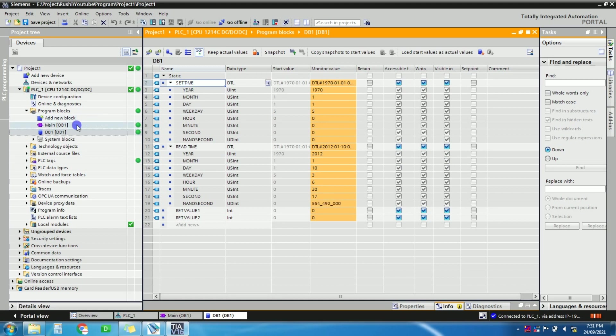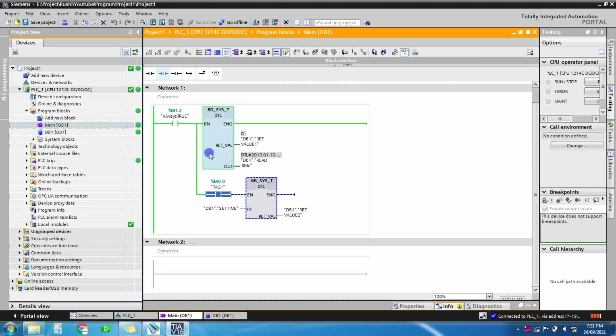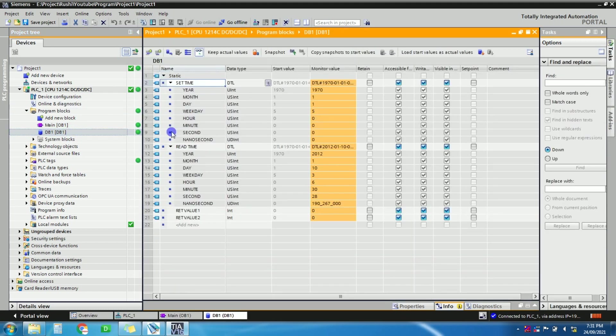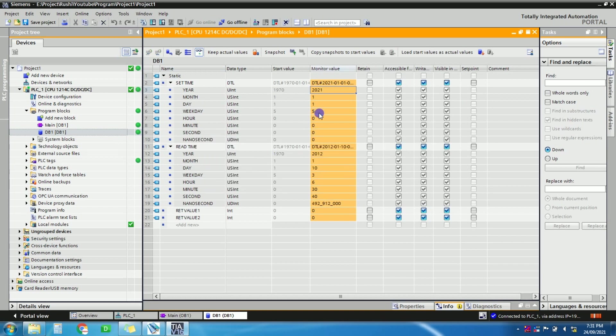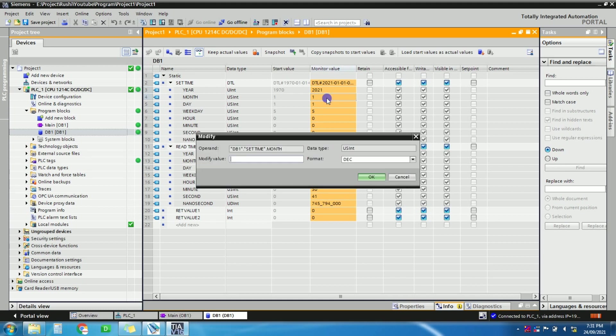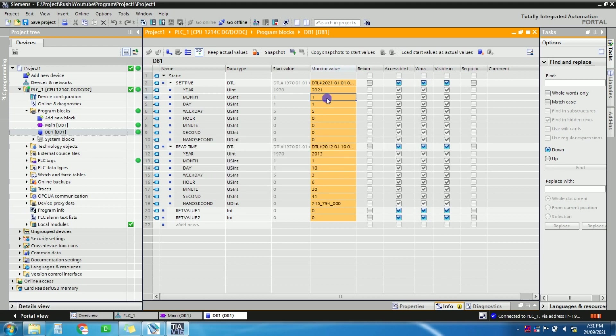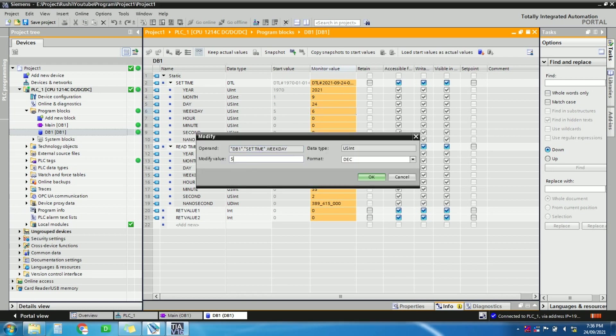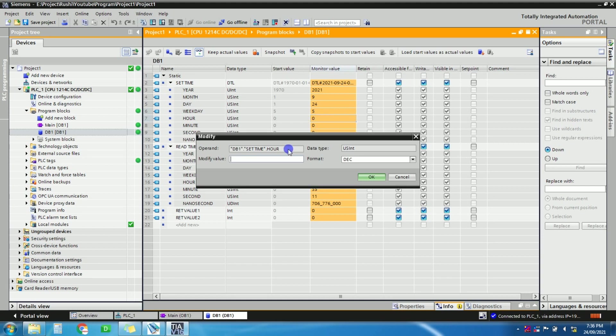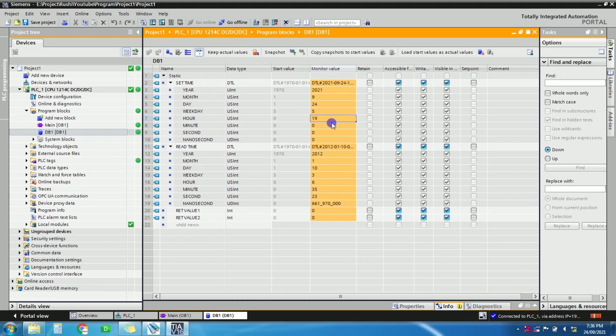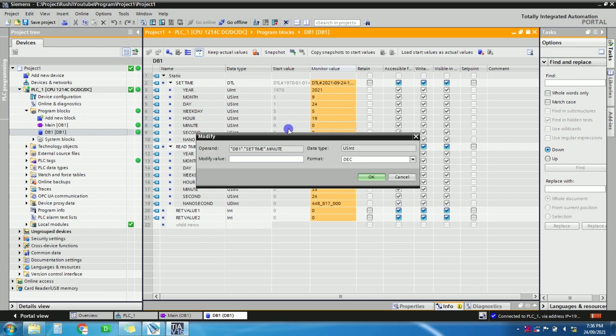Yeah, so for this we will first in set time, this tag is for set time, right? And this tag is used in write instruction. This is, you can see here, this is set time tag and this is using write instruction. So very first thing we will set the current time in PLC. Just modify this value. Now it's 2021, month is nine, date is 24th. Weekday is fifth day. Yeah, so hour, it's seventh hour. It means 19, 19 o'clock. And minutes, it's 36, so we will take it 37.